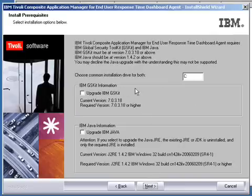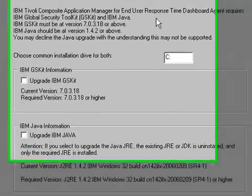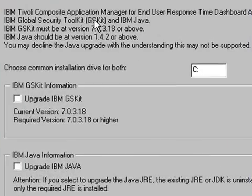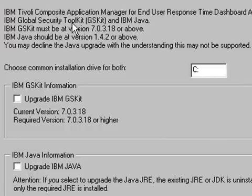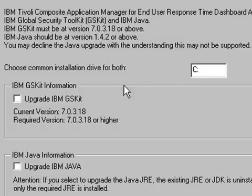It asks us to install prerequisites that are required for the End User Response Time Dashboard. This includes the Global Security Toolkit and IBM Java. It asks us what Drive we want to install. C Drive.